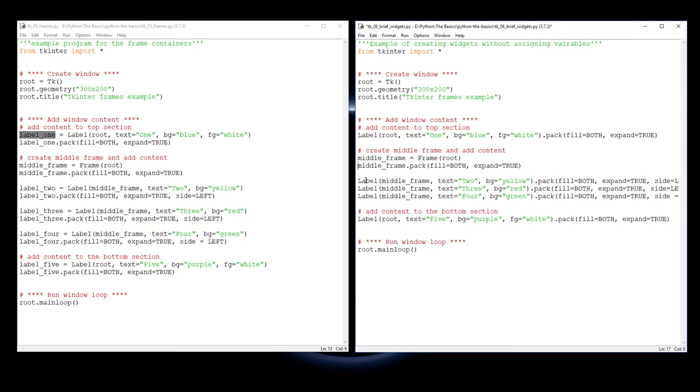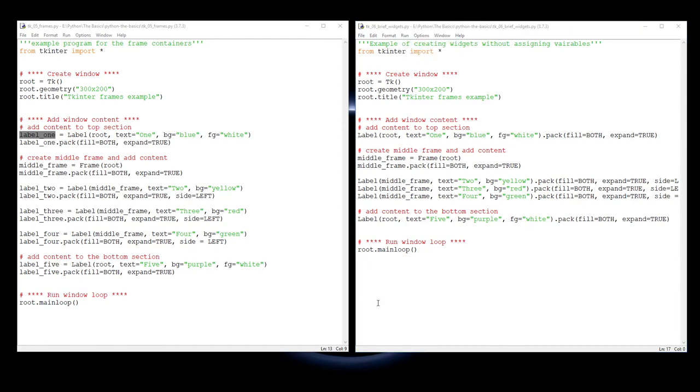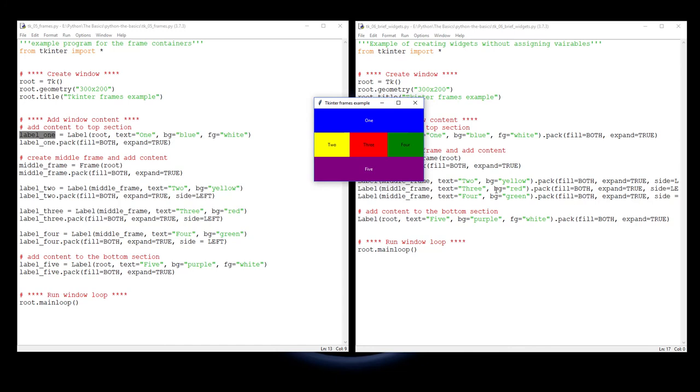The same thing here - I've done the same for the second label, the third label, the fourth label, and the fifth label. If I run this, you'll see that it produces the exact same window.